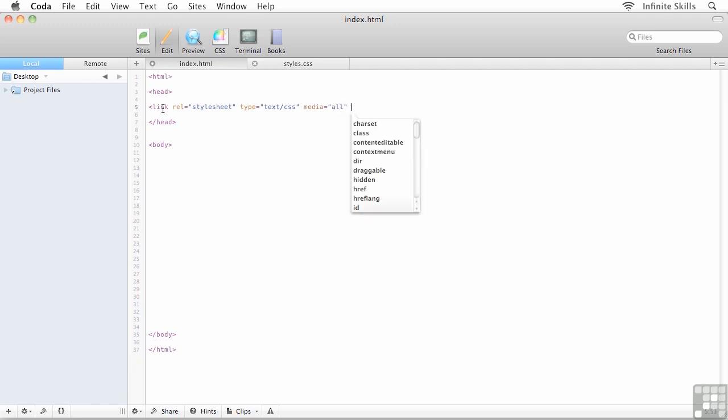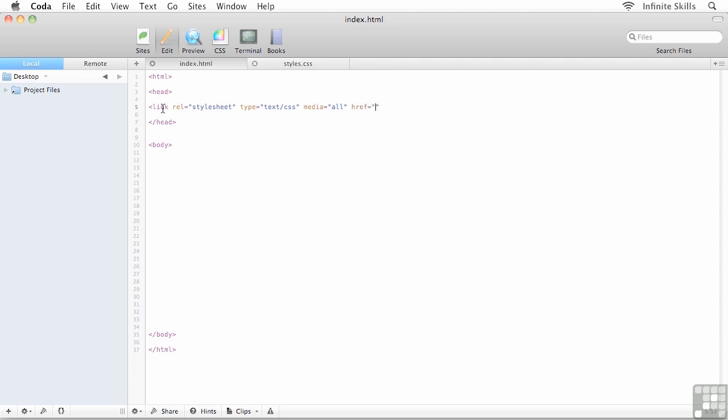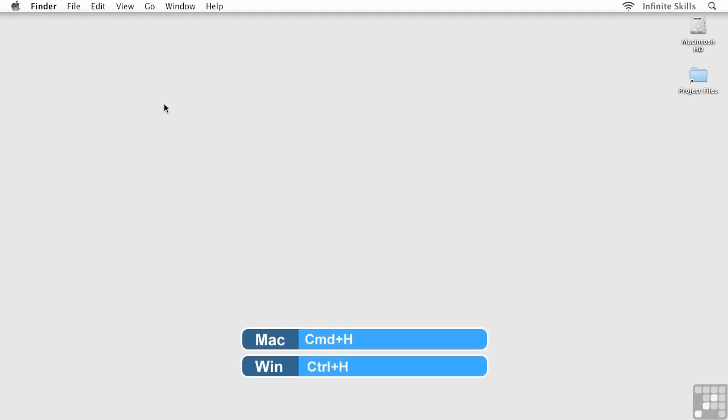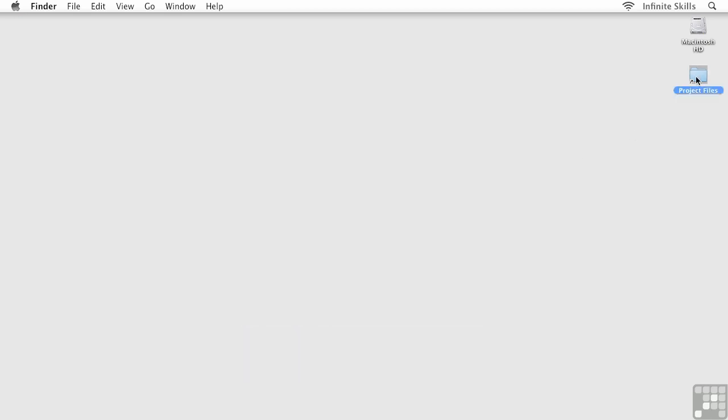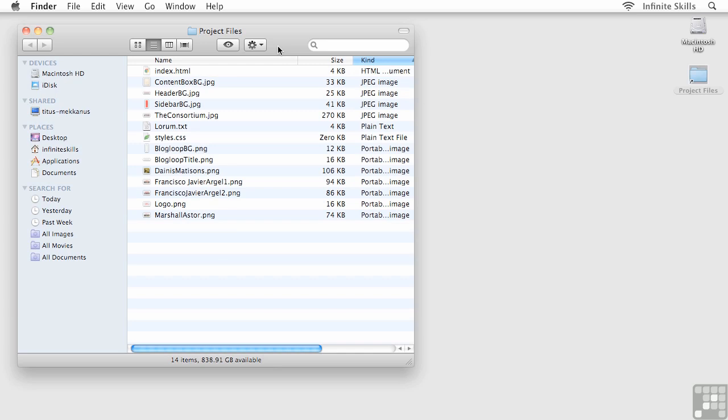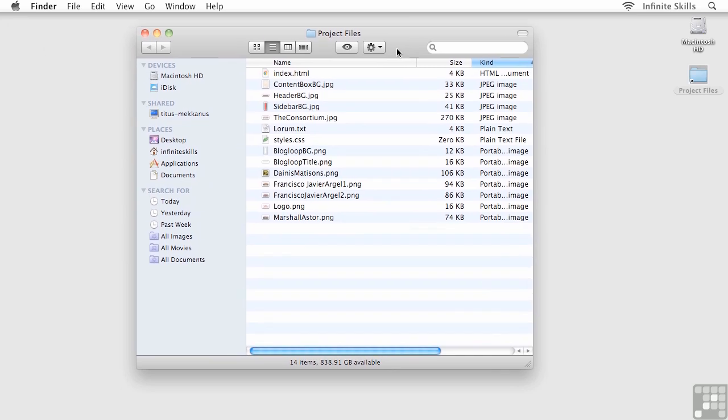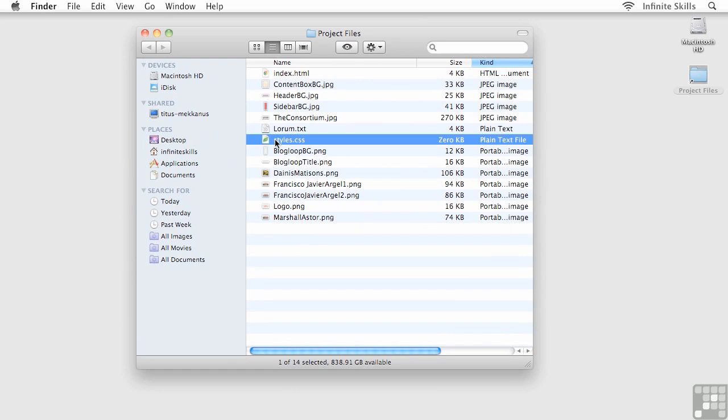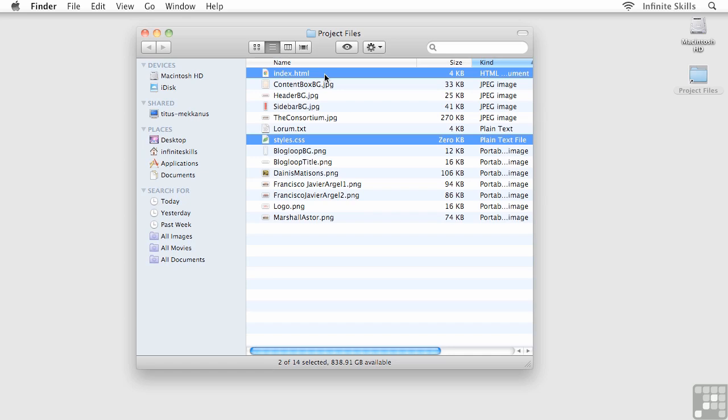And then last but not least, I'll type in href equals and then in quotes, what I want to do is specify the path to the external style sheet. Now sometimes this can get a little bit tricky. Let me just show you something here. I'm going to hide my code just for a second and go all the way down to my desktop and into my project files folder. Now I've set my site up with styles.css and index.html inside the same folder. So the path that I'm going to specify in the code is going to be a direct path to styles.css or whatever you named your external style sheet.